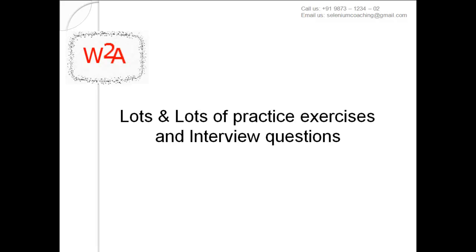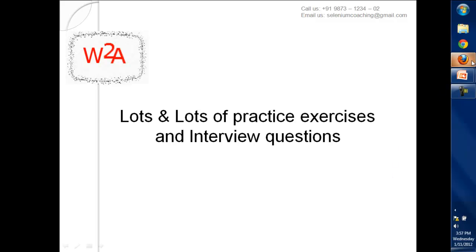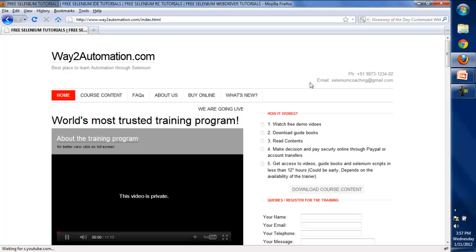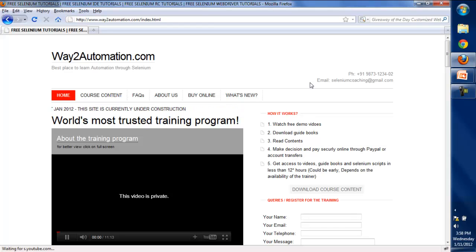All of this will be covered with lots of practice exercises and interview questions. Let me take you to the website — waytoautomation.com — so you can see how this training will work. You can watch the videos, download the guide books, download the course content, read the course material, and access these videos 24/7 online. You can download these videos and keep them for lifetime.